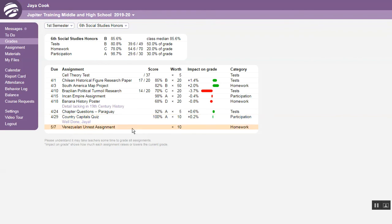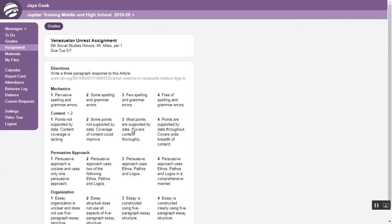To see an assignment in more detail, just click the assignment on any screen. This takes you to the assignment screen.